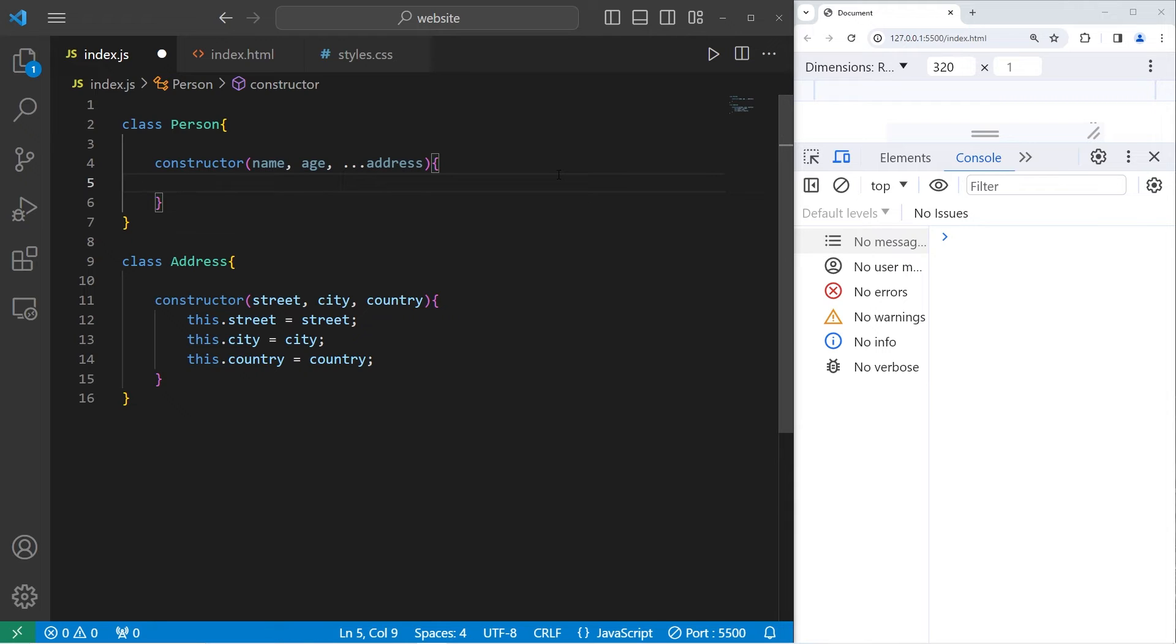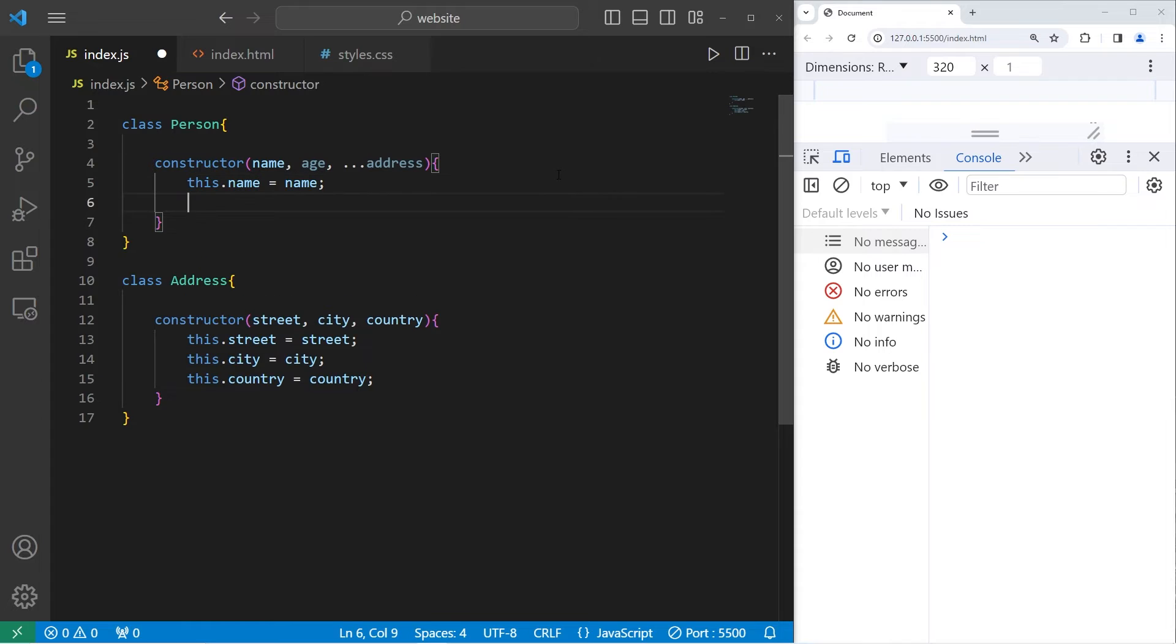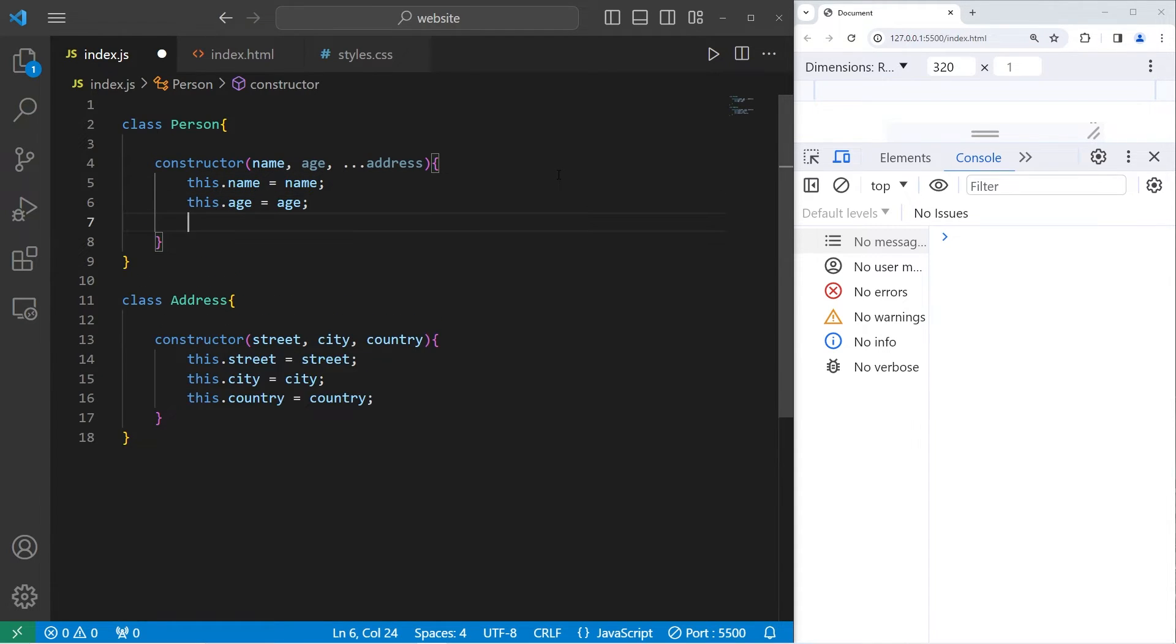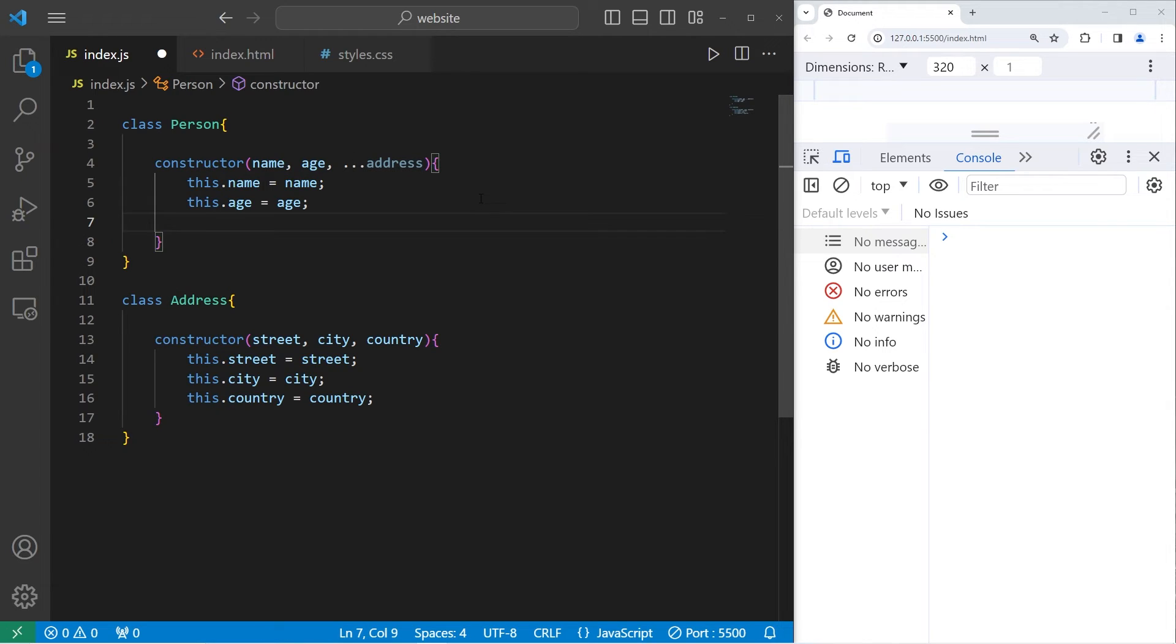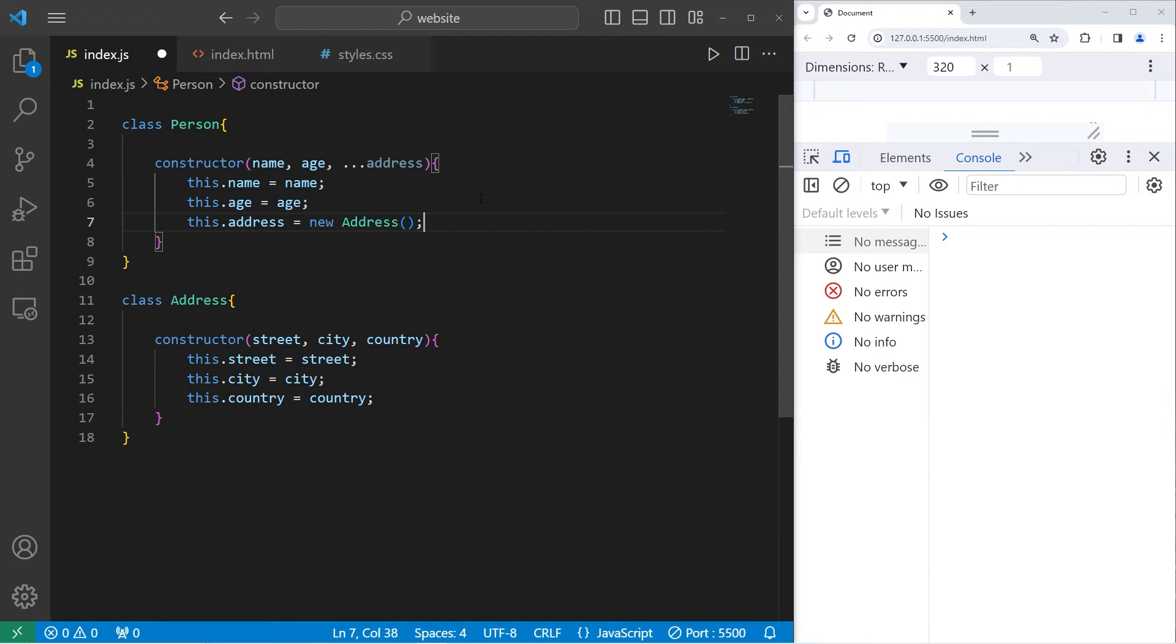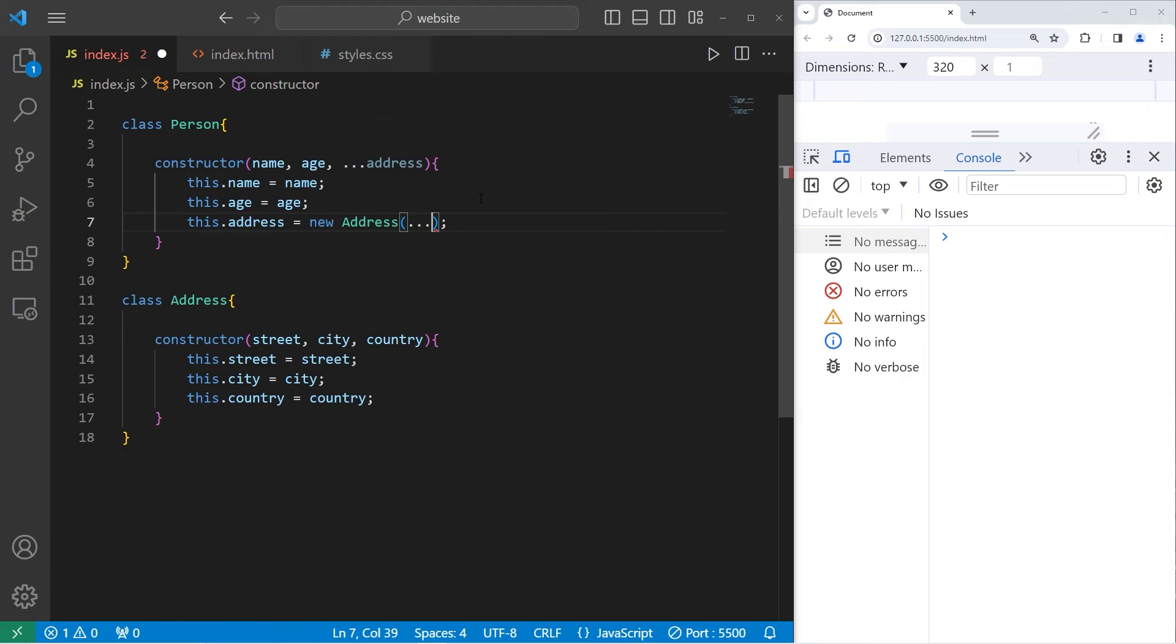When we create a person object, we will assign this.name equals name. This.age equals age. Now for the address, we're going to construct an address object. This.address equals a new address. We're going to call the constructor of our address class, and pass in our address.